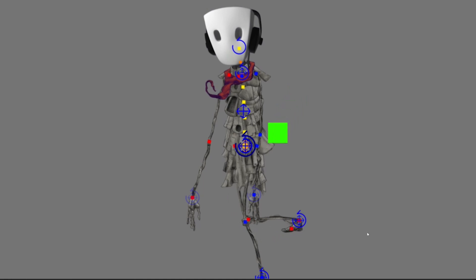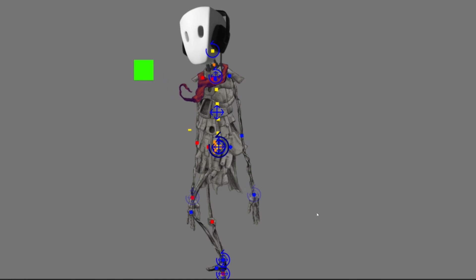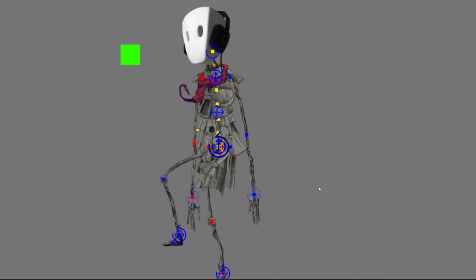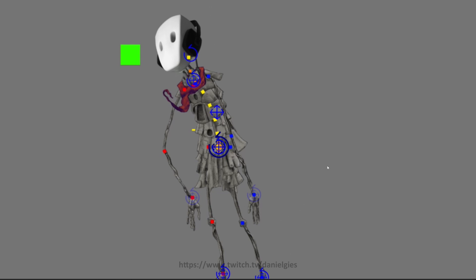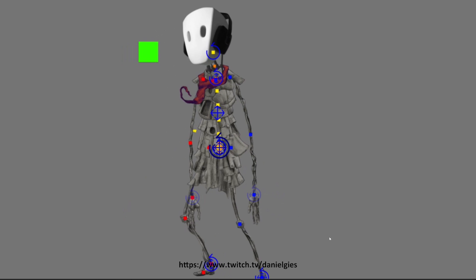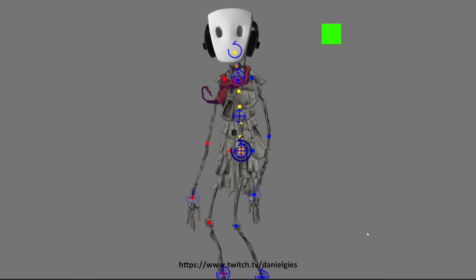Hi, my name is Daniel Guise. I'm the Creative and Technical Director at ED Films and what we're looking at here is something we've been working on over on the Twitch stream with the community.